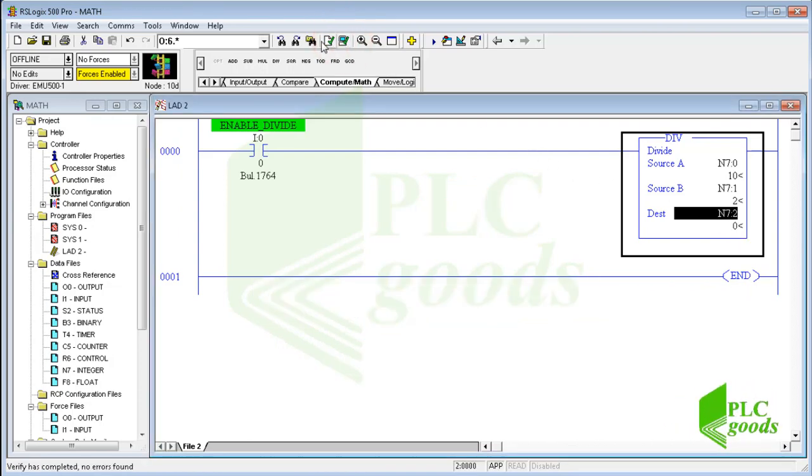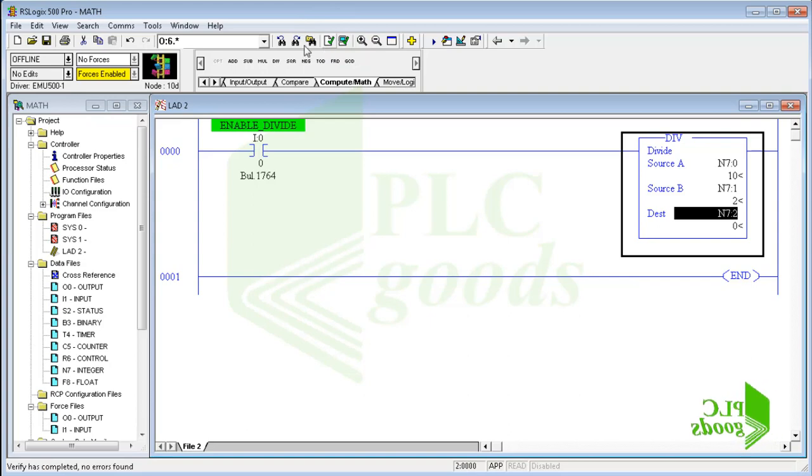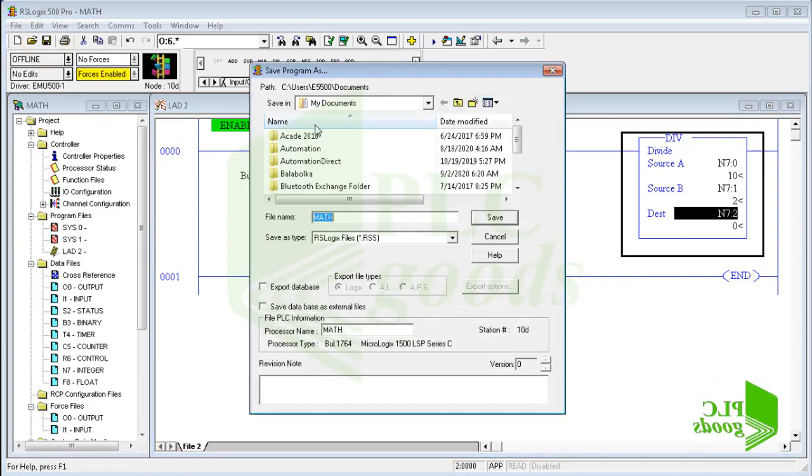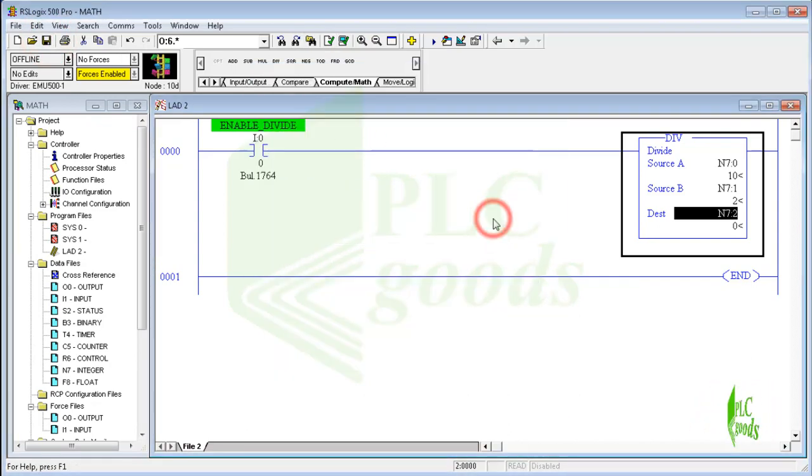Let me compile, save, and then open the program with RSLogix Emulate 500 to test it on my computer.